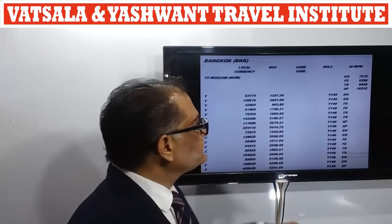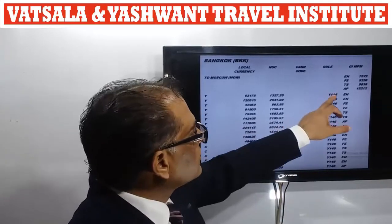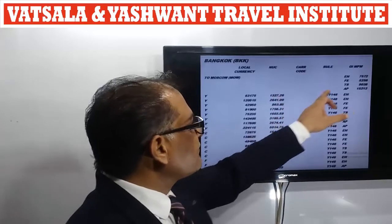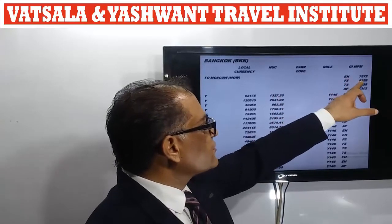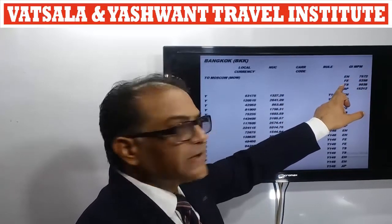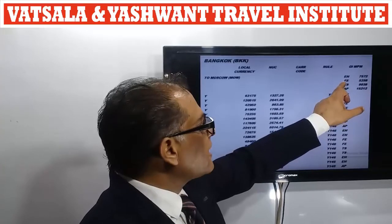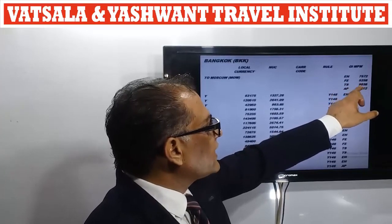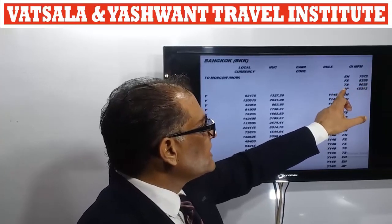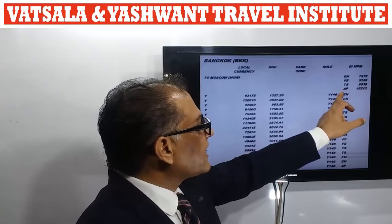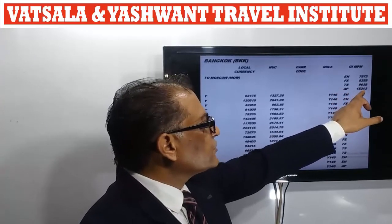When our passenger is travelling via the EH route, the MPM is 7572. If travelling by the FE route, it is 5258; via the TS route it is 9038; and via the AP route it is 15212.